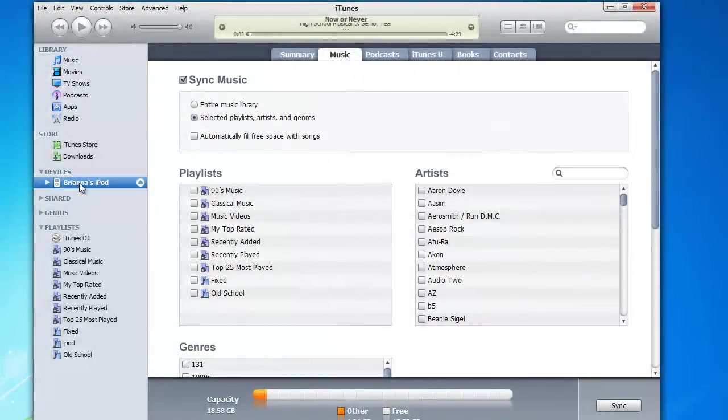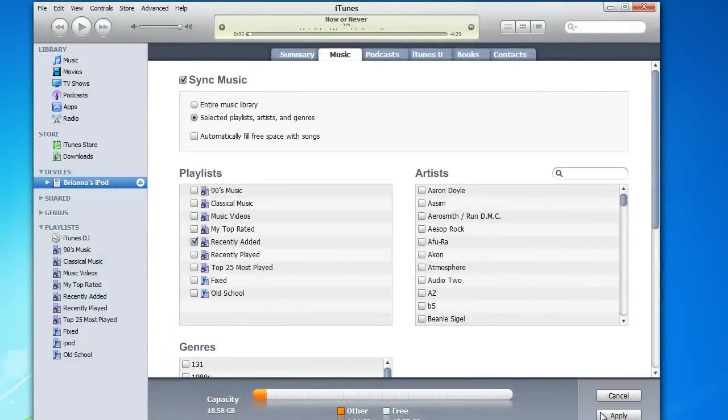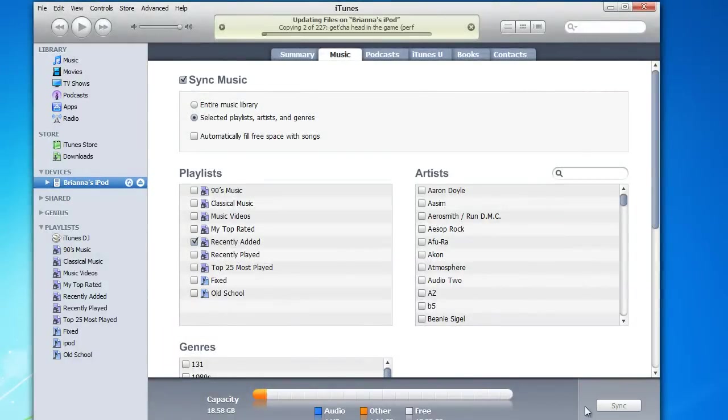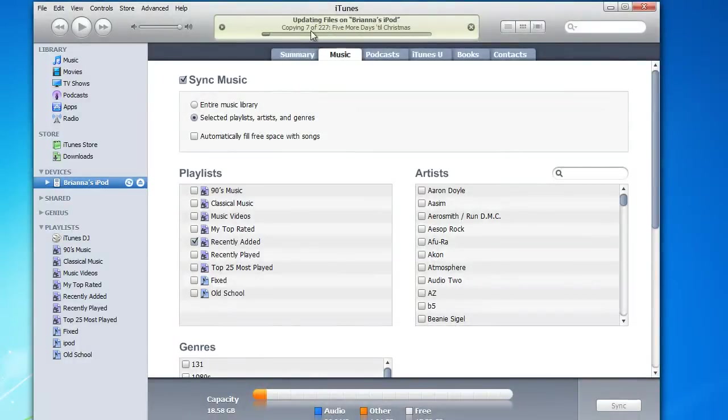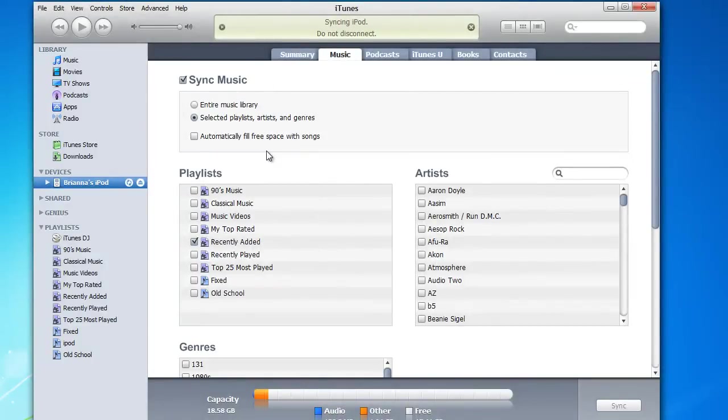Okay. Now, I'm going to go ahead and check the recently added so that we'll add the playlist to the iPad. I'm going to hit apply. And there it goes adding. It may take a while depending on how much music you have.